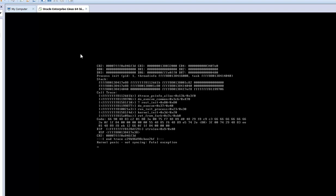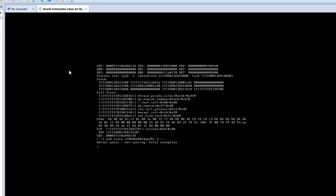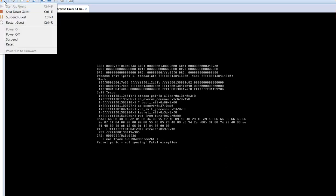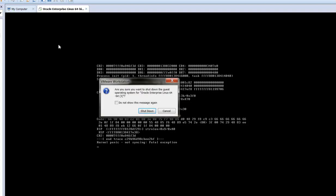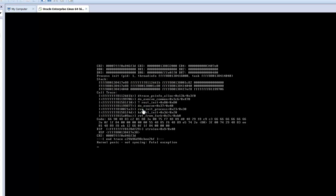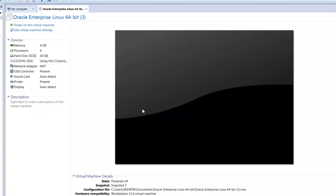So this is the error that I'm getting right now. Let me show you how to solve this. All you have to do is first shut down the guest and then power on the virtual machine.